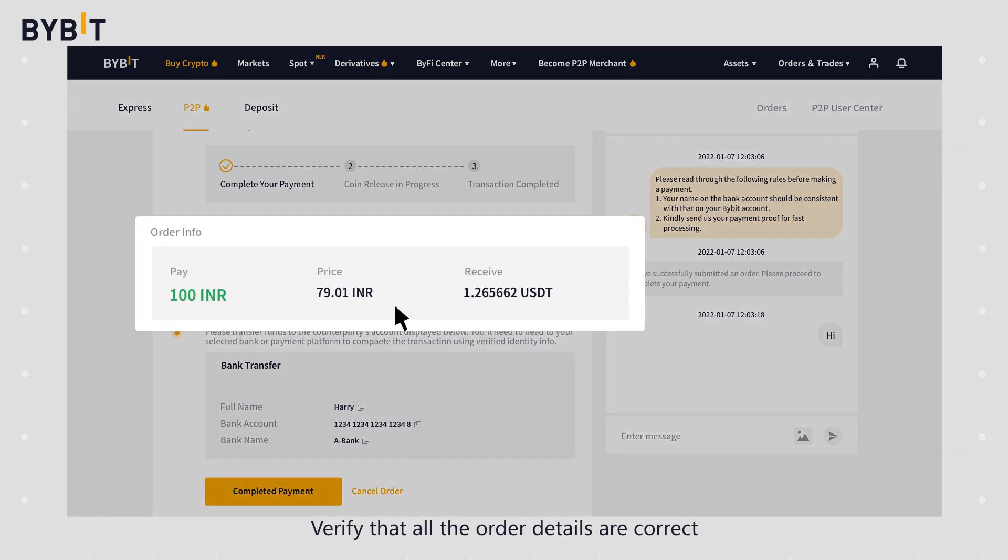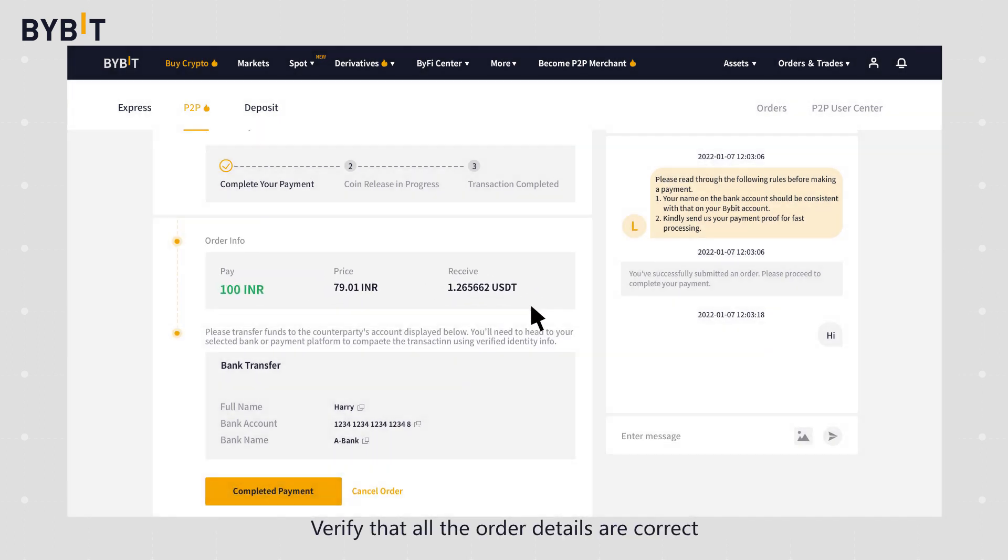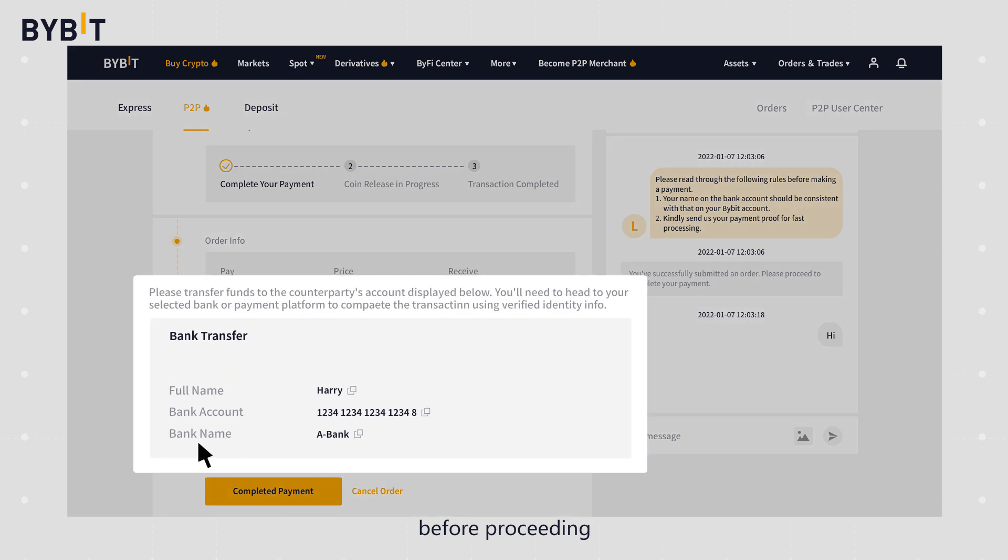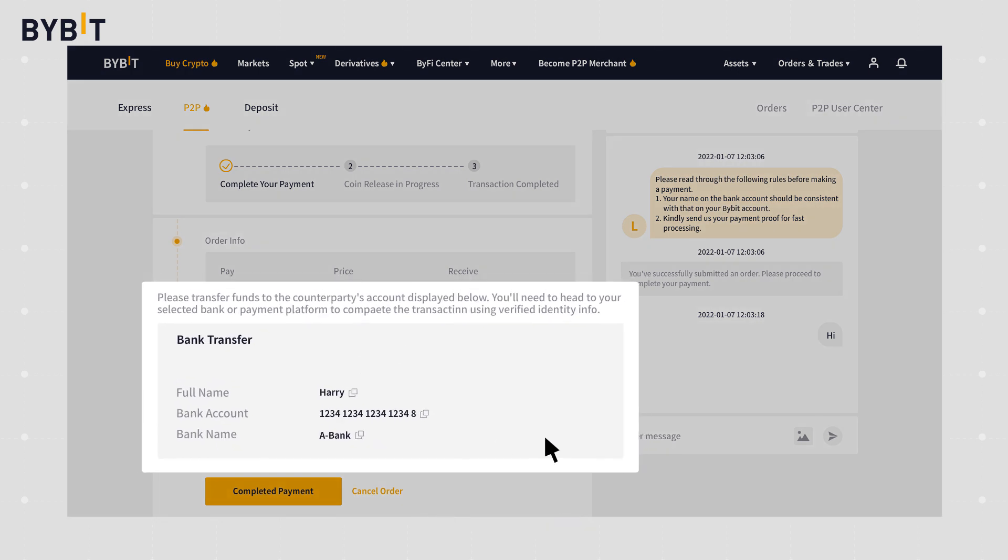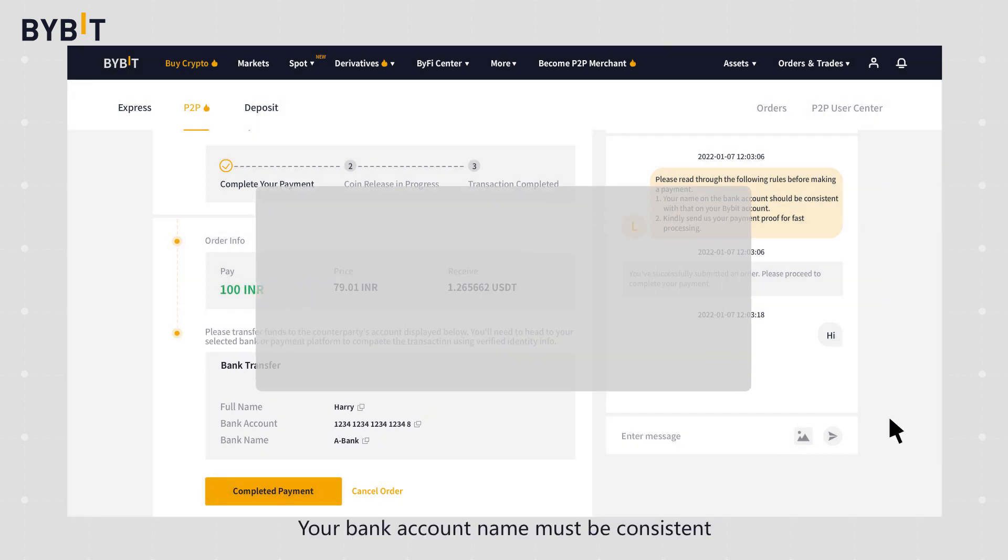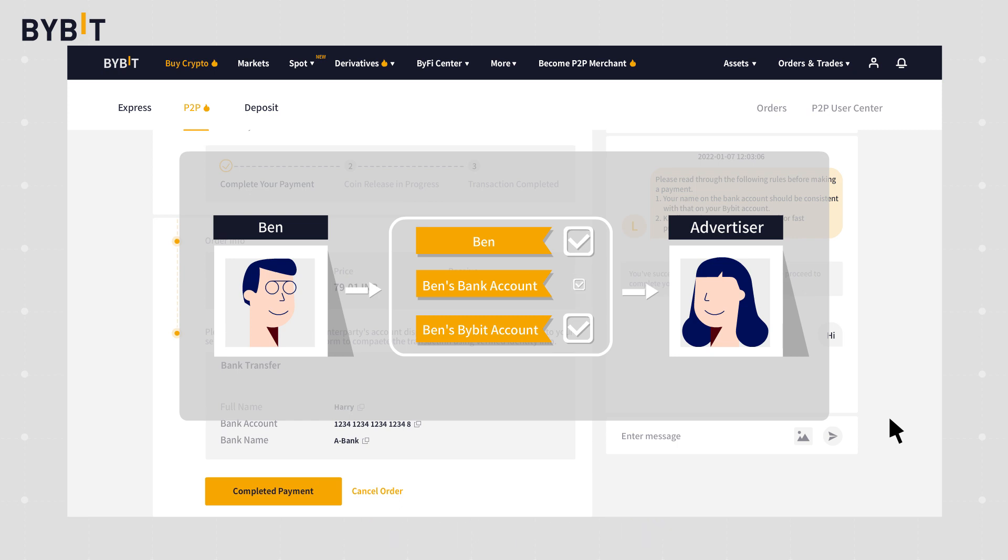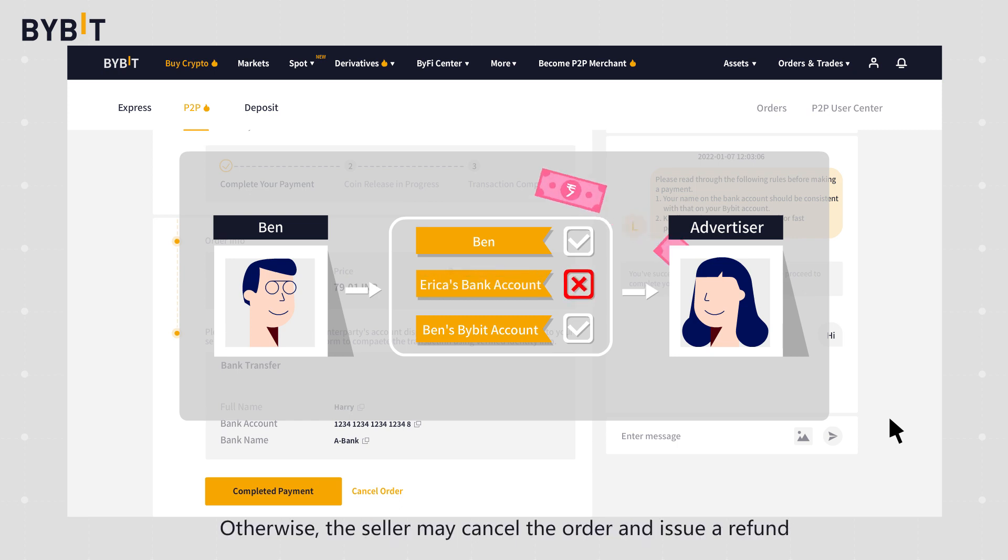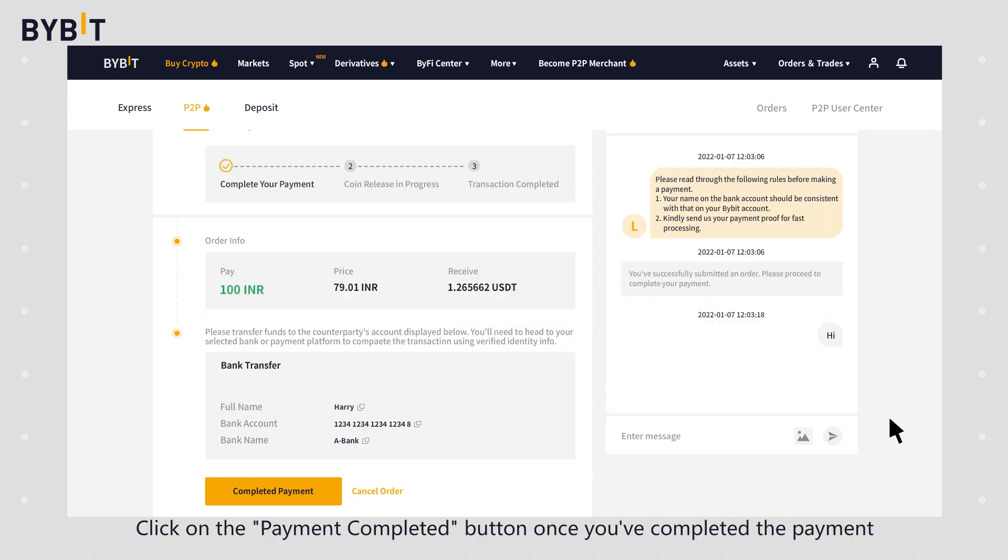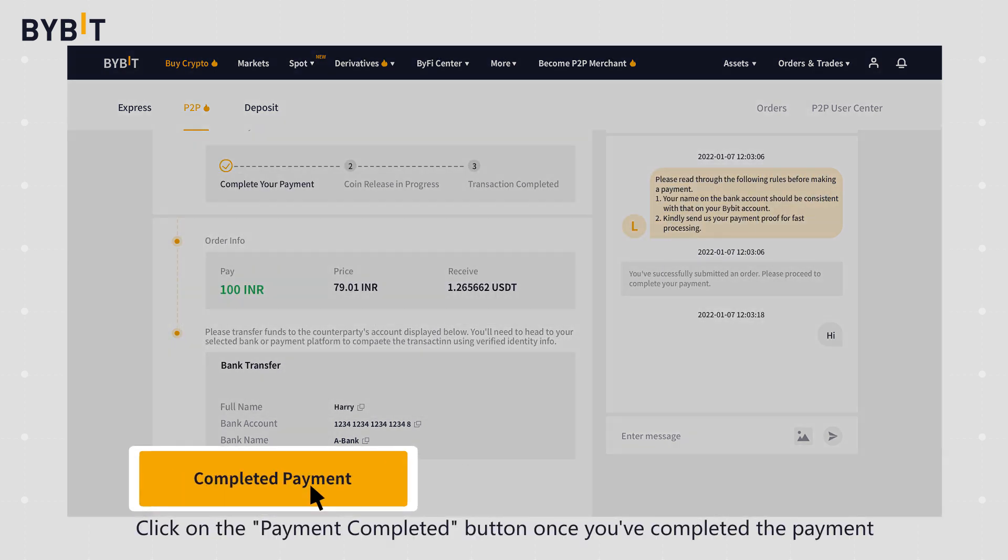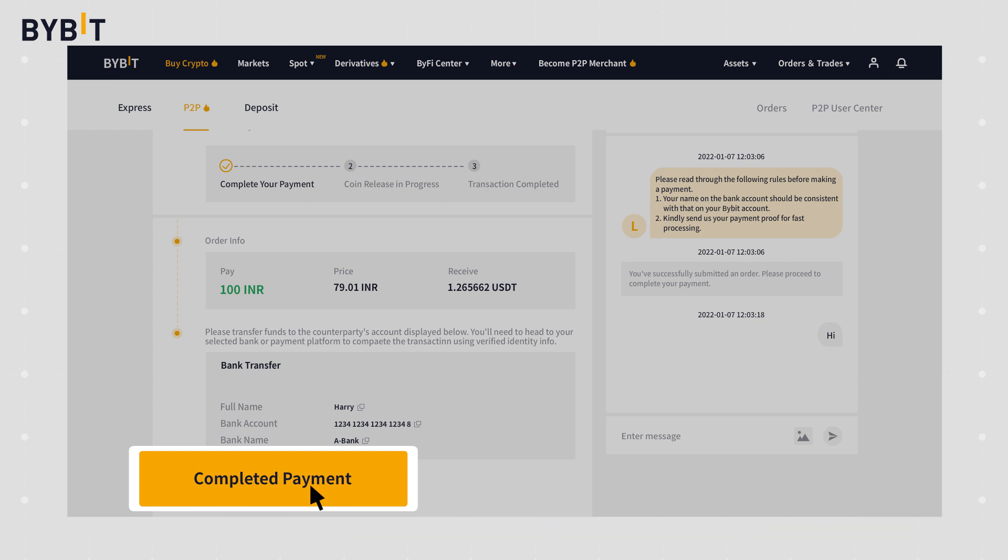Verify that all order details are correct before proceeding. Your bank account name must be consistent with your registered name on Bybit, otherwise the seller may cancel the order and issue a refund. Click on payment completed button once you've completed the payment.